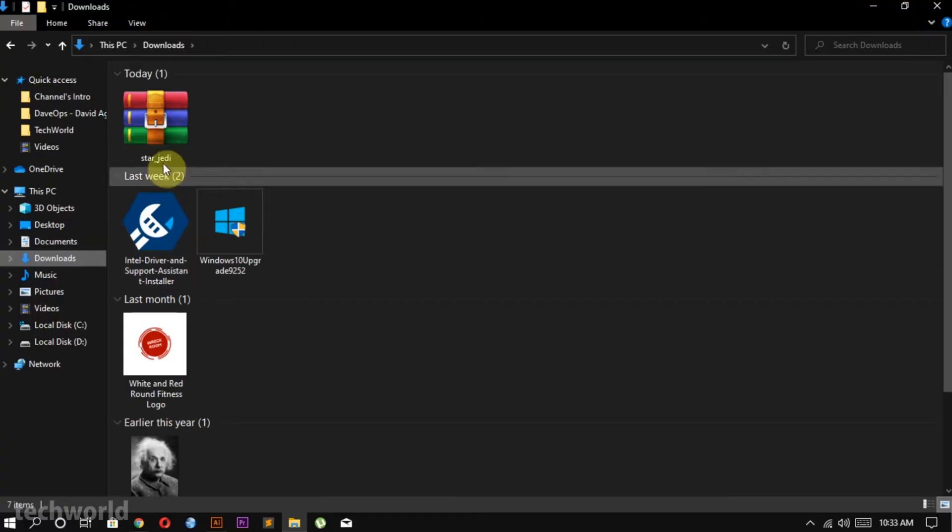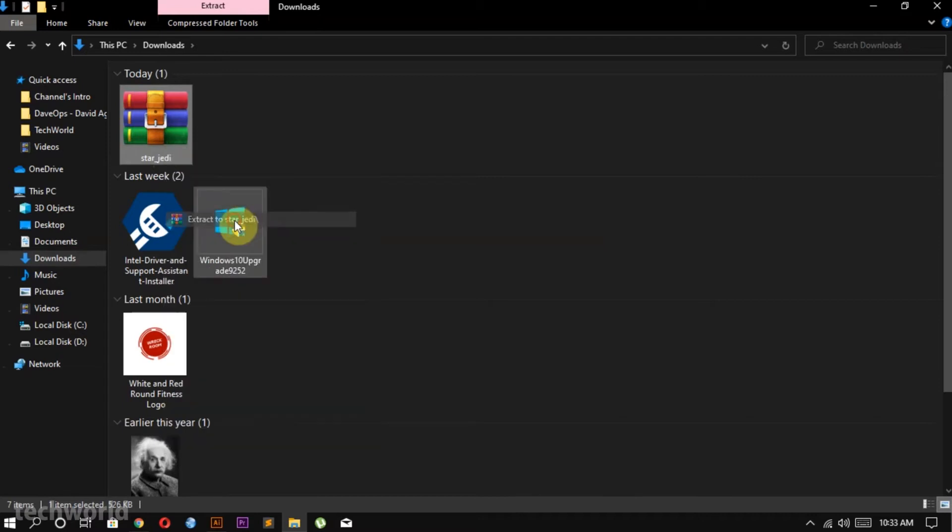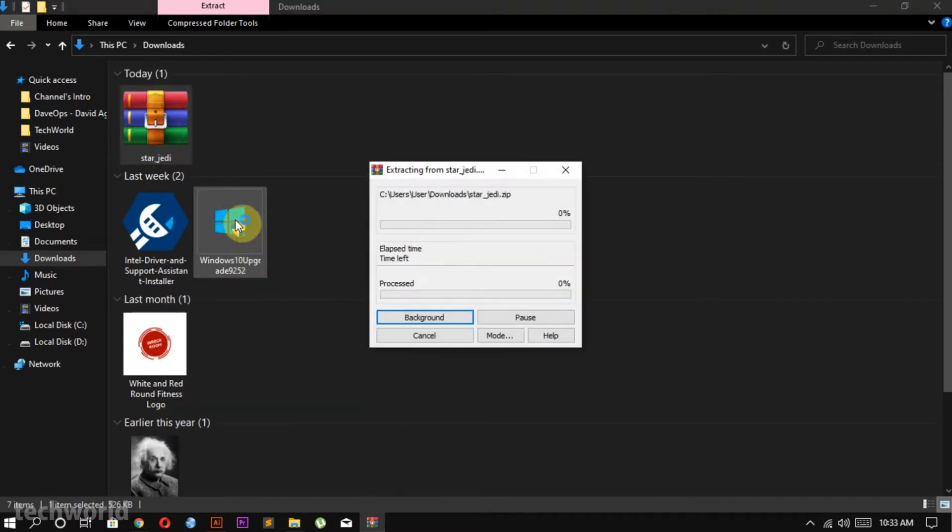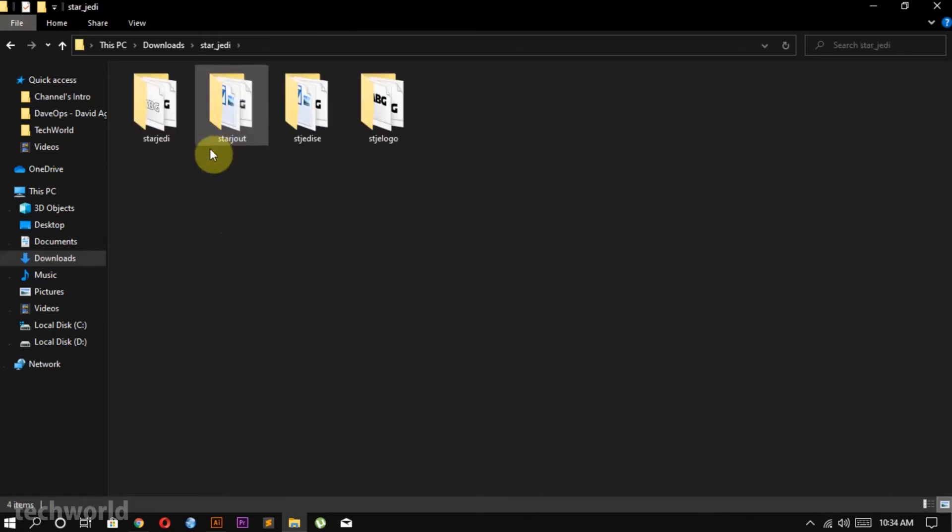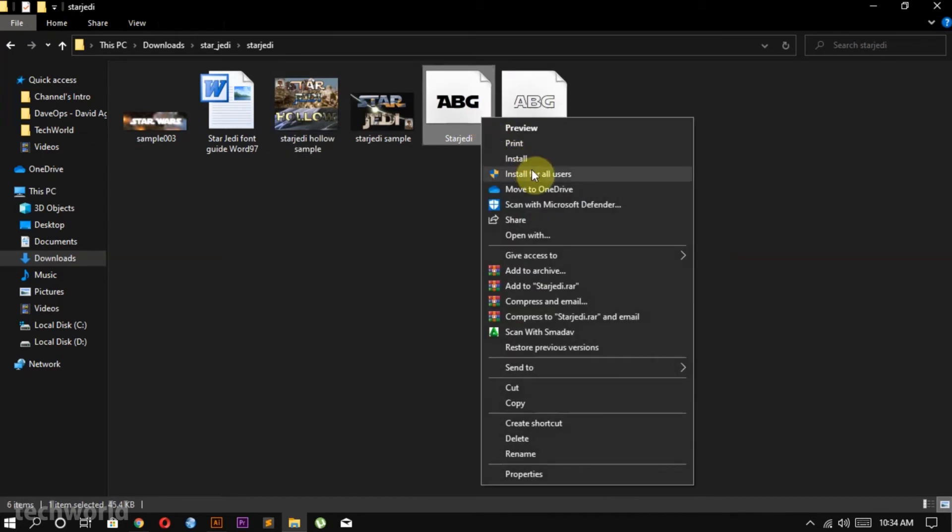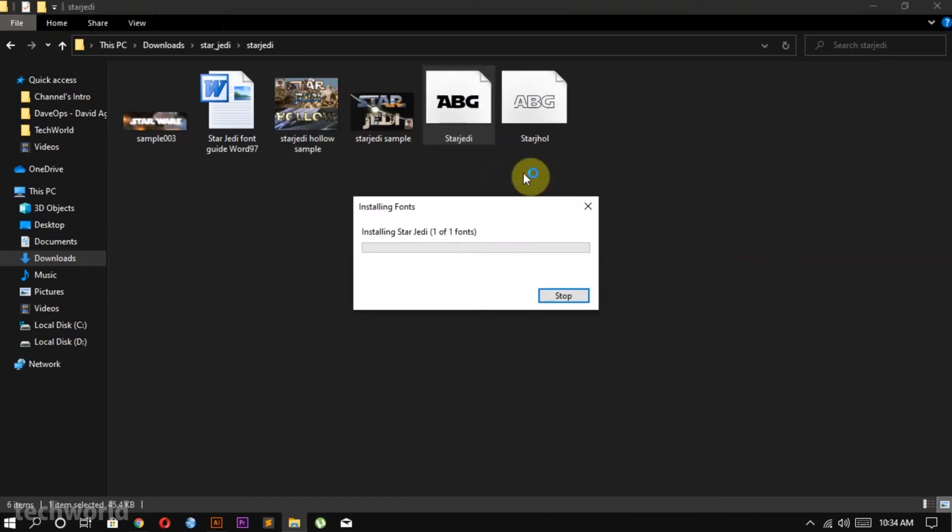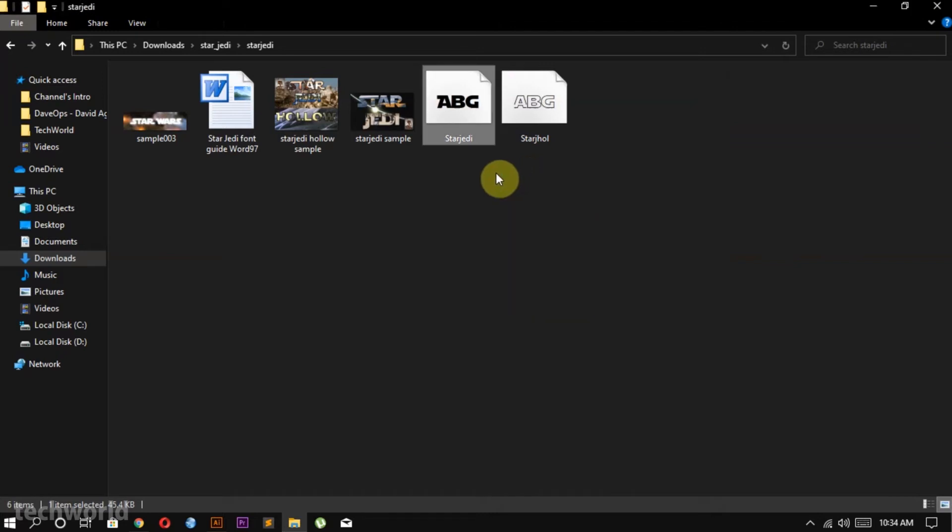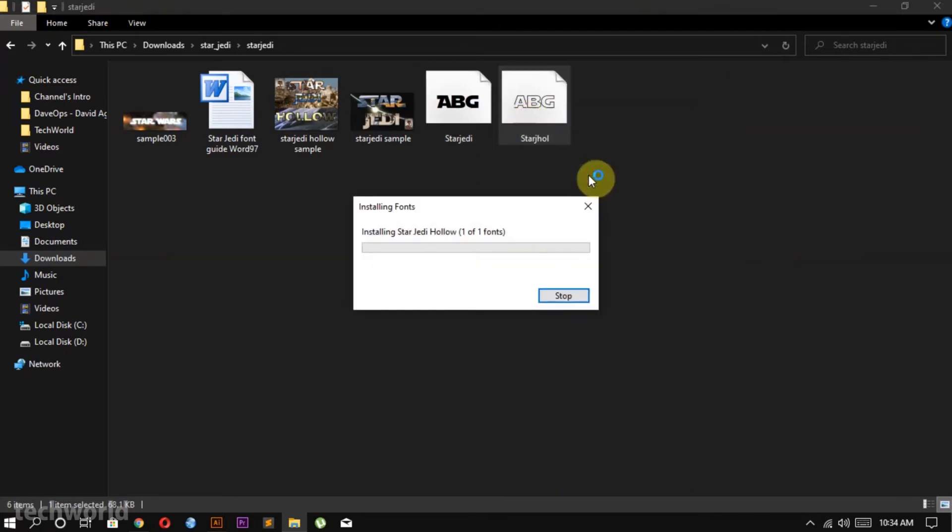Head over to the download location. Extract the folder to a location, and then open the folder. Right click on the Star Jedi folder, click on install for all users. If you want, you can download the other font, so let me just head over and right click, click on install for all users too.